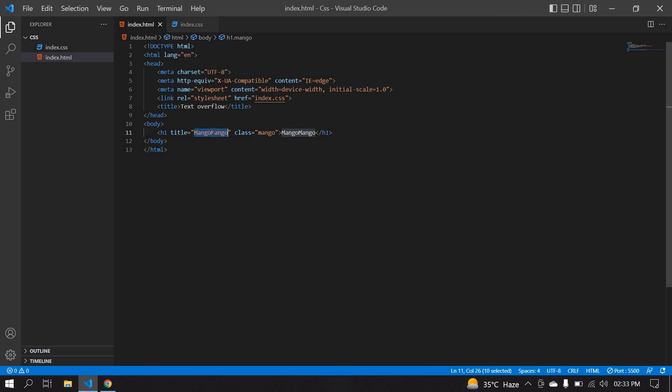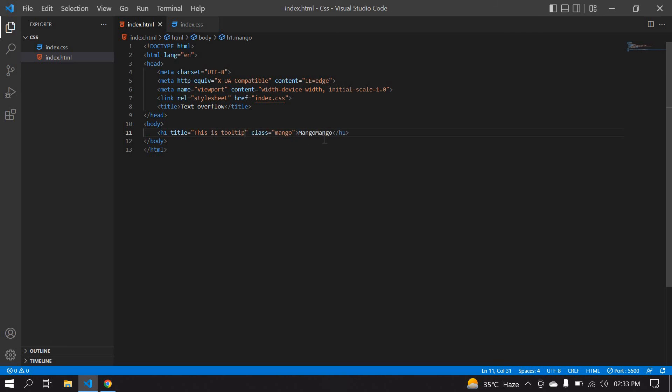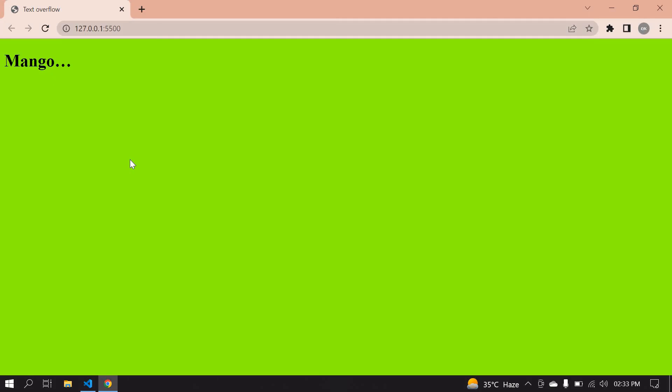It's like mango mango or anything. This is tooltip. Save this. If you place your mouse on this word, it shows this is tooltip. This is what I tried to tell in this video. Thank you, I will see you next video. Bye bye.